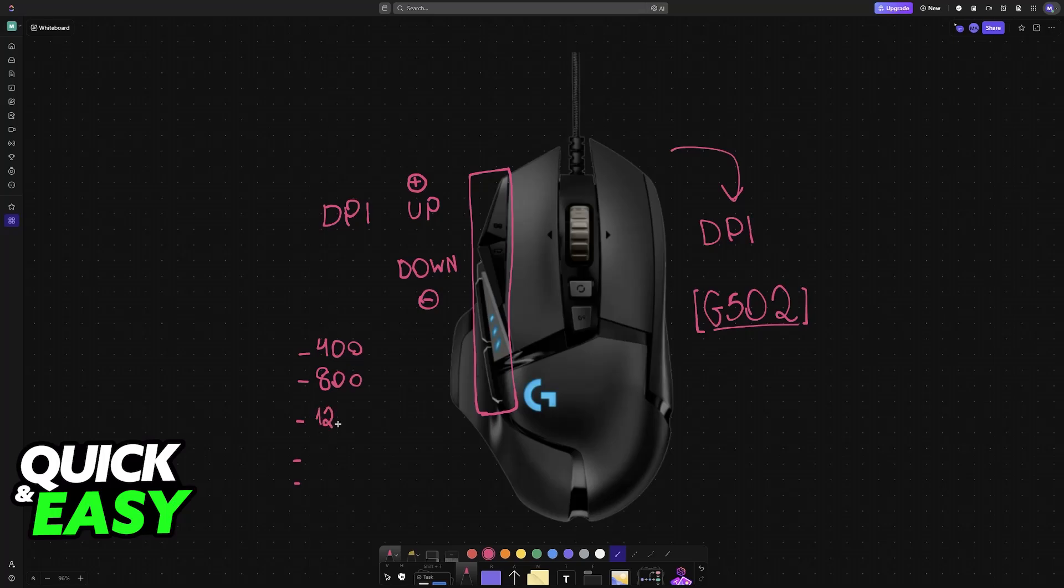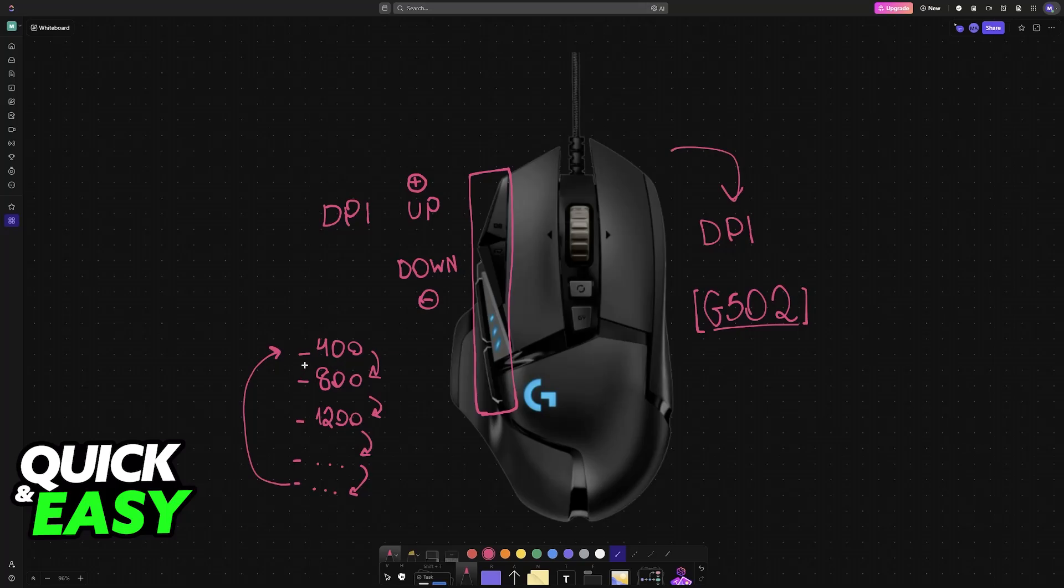I don't know the exact values, but the point is that you will be able to cycle between them by using these buttons. You will be able to use them in-game, on your desktop, and it's easy to do. However, if you only want to have a specific DPI value set up, or if you don't like the preset values that they have, you will have to download the G-Hub software.